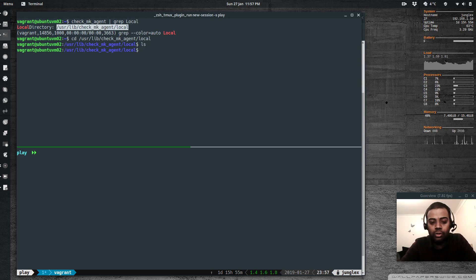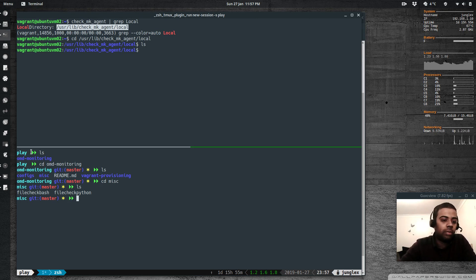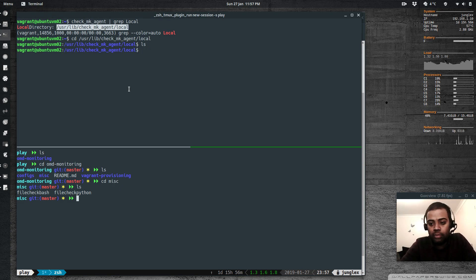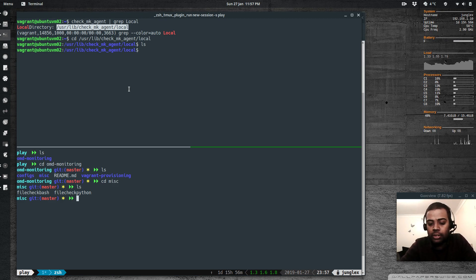In my GitHub repository under the miscellaneous directory I have a couple of files. One thing you need to remember is that your custom script — whether Bash, Perl, Python, or anything else — must match the output format expected by Checkmk. When you run the script it should output something in a specific format.